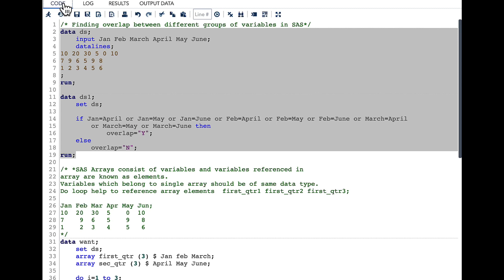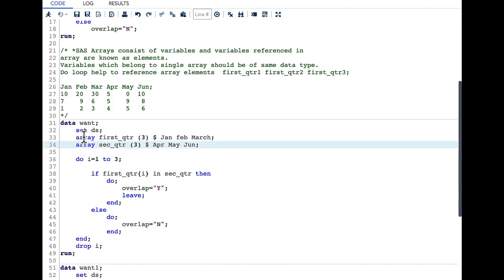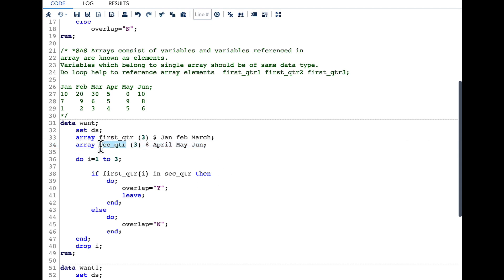Whenever we want to solve any problem with a group of variables, it is always important to think in the context of SAS arrays. To define an array we need to use the array keyword followed by the array name. Here the array name is first_qtr and we also need to mention how many elements we want — here I mentioned three. As these are character variables we also need to mention a dollar symbol, followed by the variables: Jan, Feb, and March. I have also defined another array called sec_qtr with variables April, May, and June.